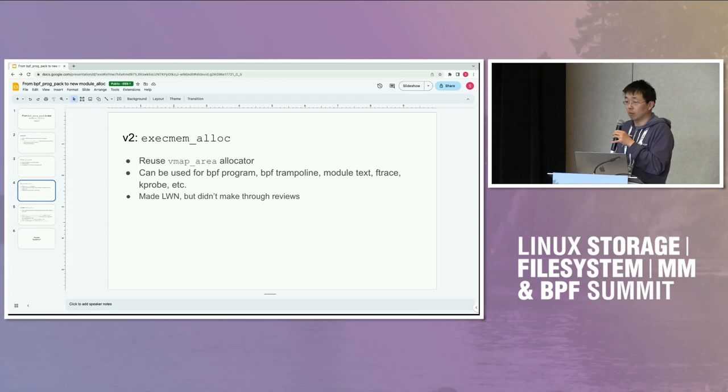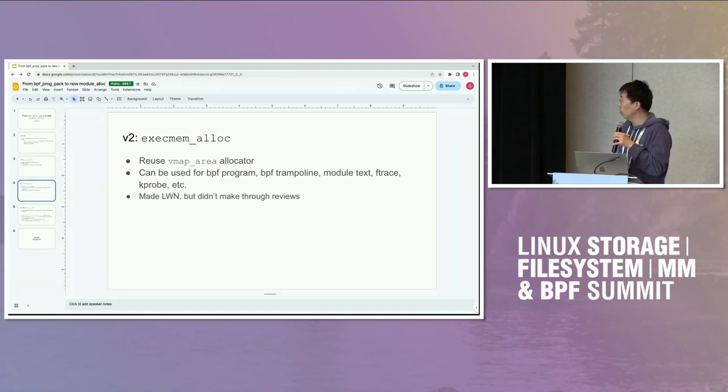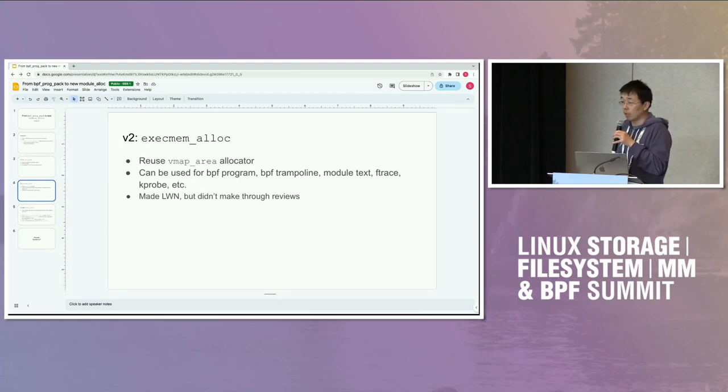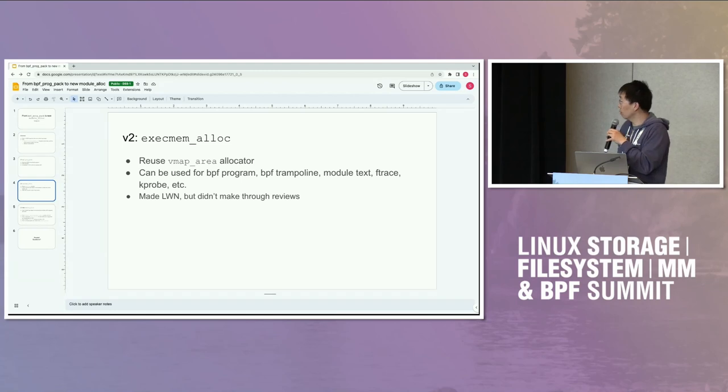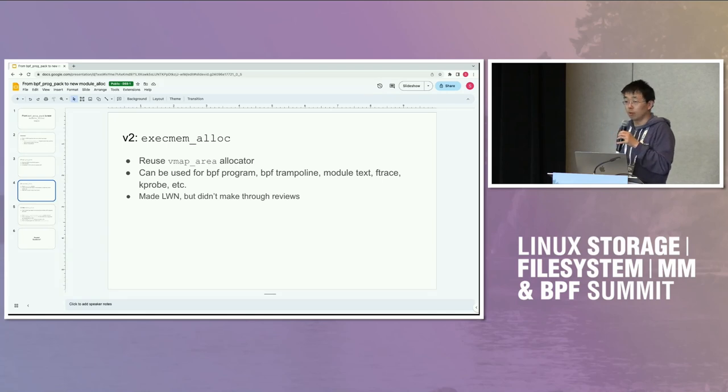Basically, if you want a small chunk of text, you can use a chunk of this two megabyte page instead of getting a page of your own and fragmenting the direct map. Well, this work made it to LKML, but didn't make it through reviews.